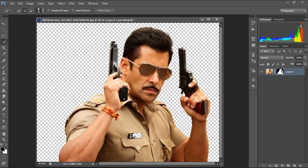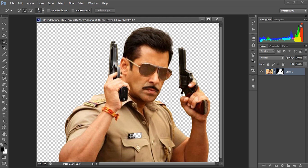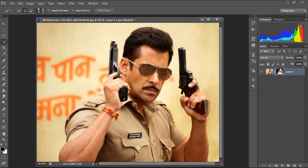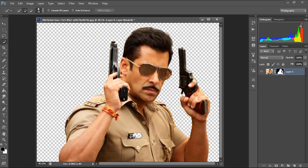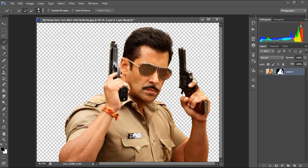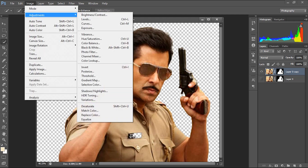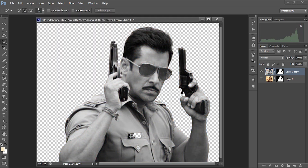Now we got the background removed. You can disable the layer mask anytime to see the background. I am making a copy of this layer by pressing Ctrl+J. For the time being, I am hiding the underneath layer, and for the top layer I am going to remove the color by applying a desaturate — go to Image > Adjustments > Desaturate.